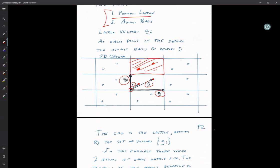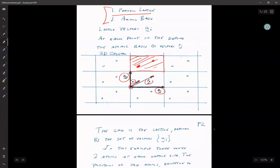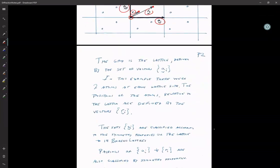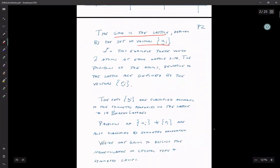There's always flexibility in where you choose the origin. Most of the time it's convenient to put the origin at one of the atoms, but I chose not to do that for this particular picture. The grid of the lattice is defined by our set of vectors A, and the atoms — in this case two atoms — are defined by our set of atomic position vectors R.